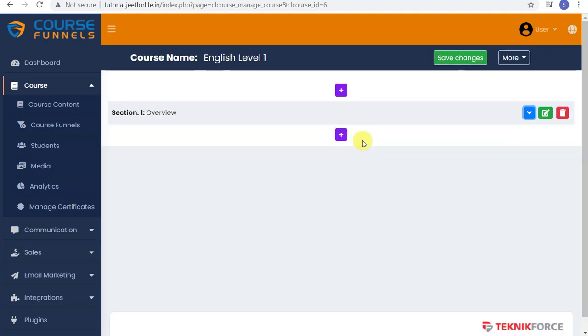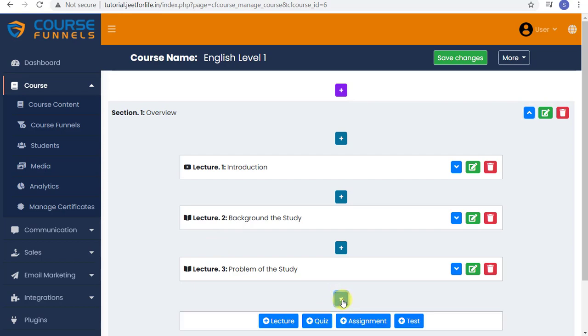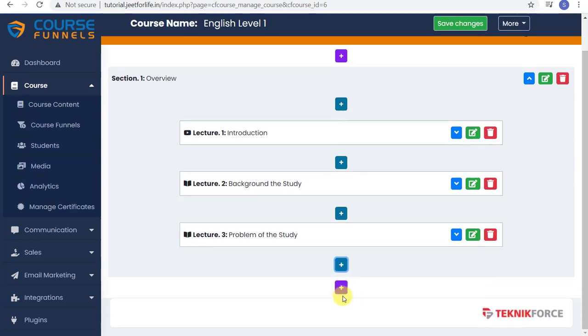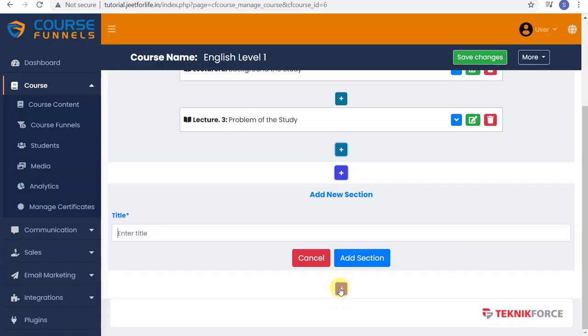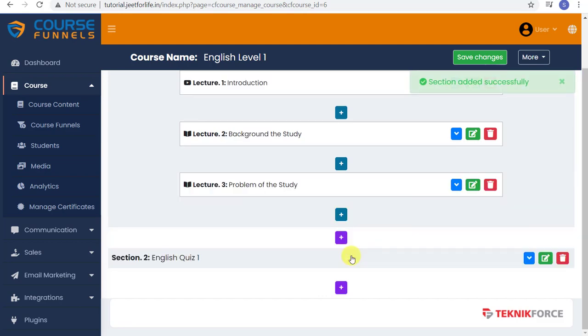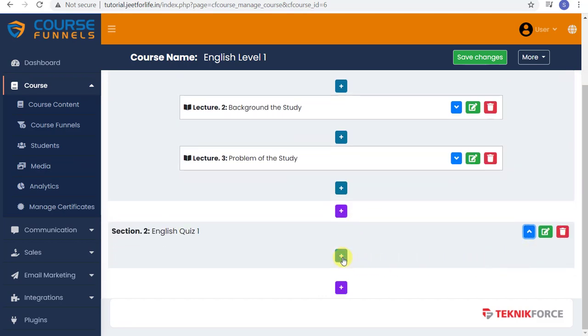You can add more lectures if you want. Just repeat the process and tap on the plus sign button. Now let's add a quiz. We can add it here on your first section. Or you can make this quiz as a section itself. Let me make it as a section. Add in your title. Click the Add Section button. Expand it and click the plus sign.